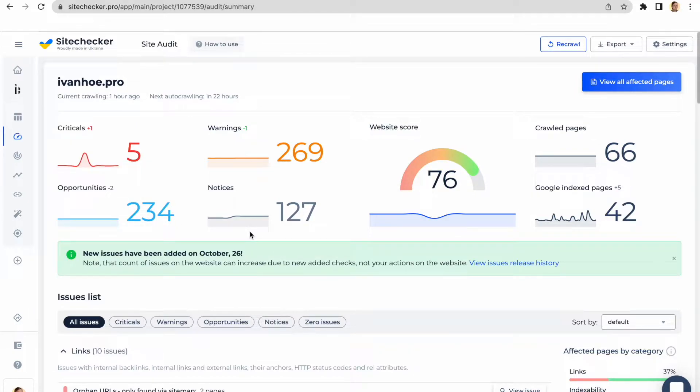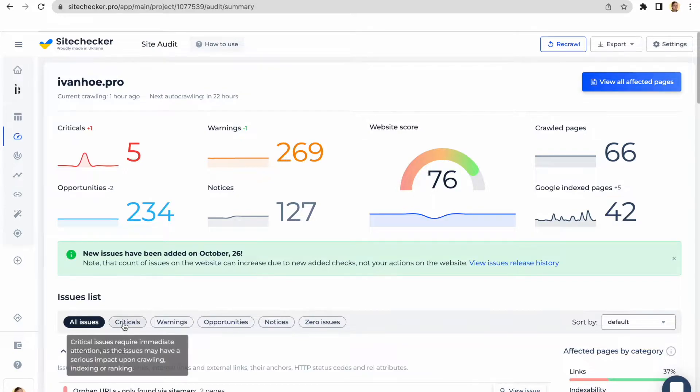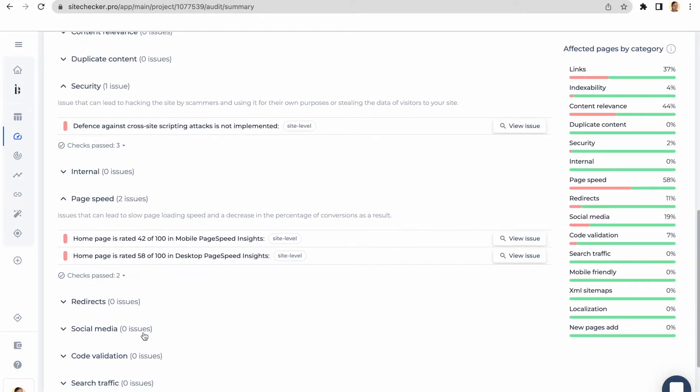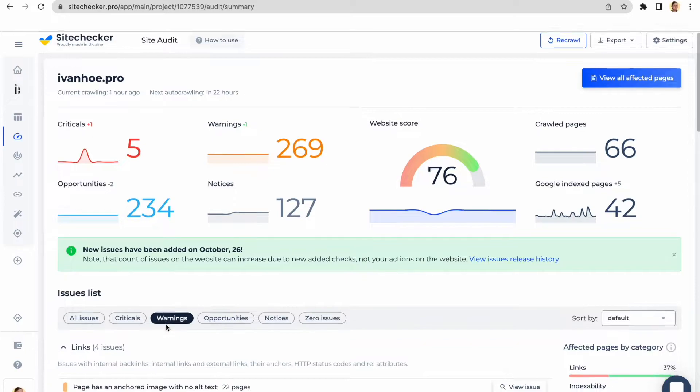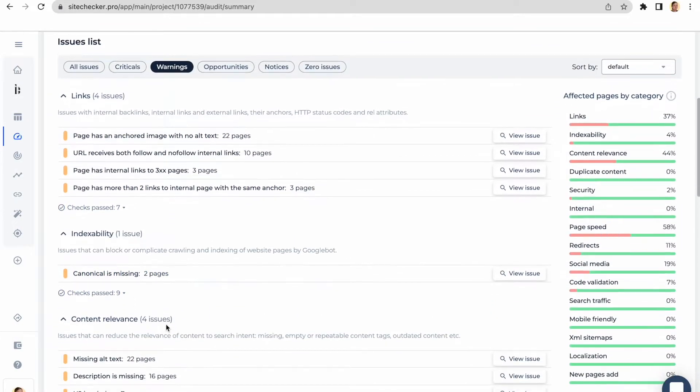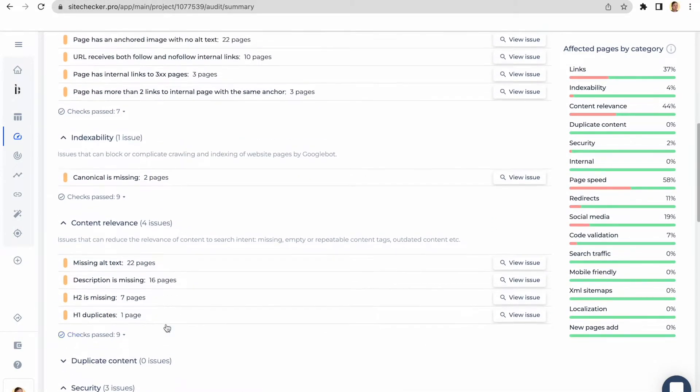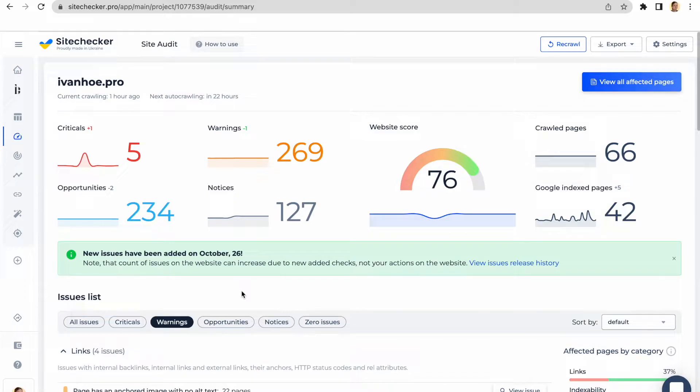All the issues are divided into four main sections. The criticals and warnings have an impact on your website's score. Criticals are issues that have direct and crucial influence on your SEO. The warnings are issues with a certain influence on your SEO, however, they have less value than criticals.